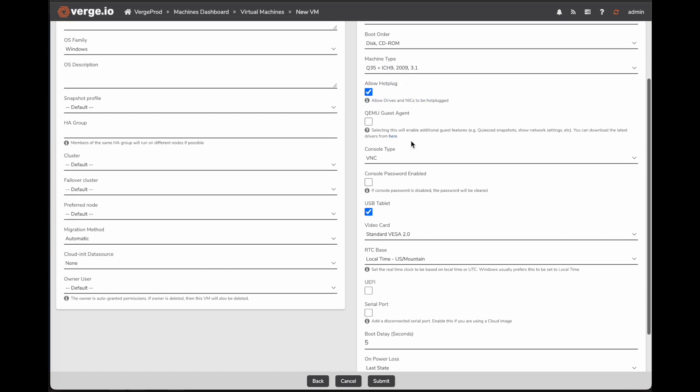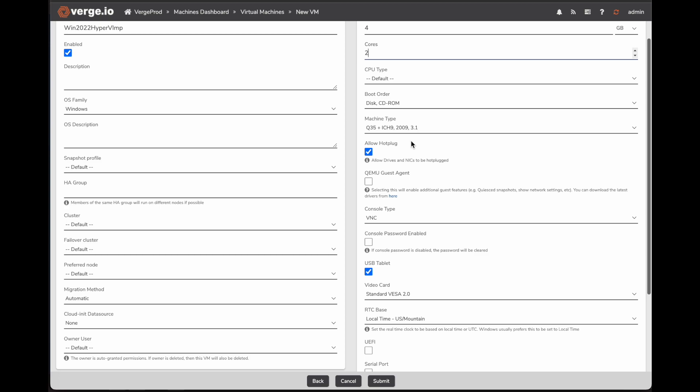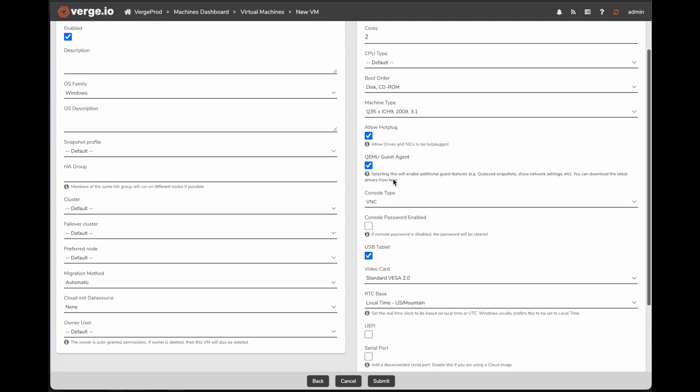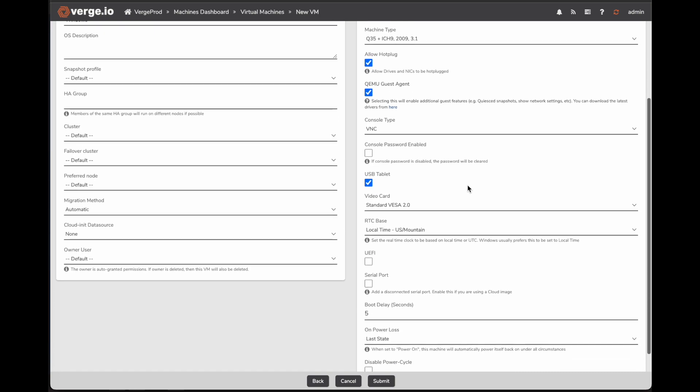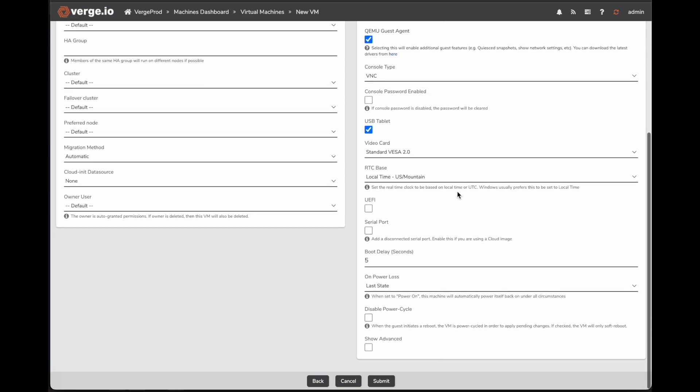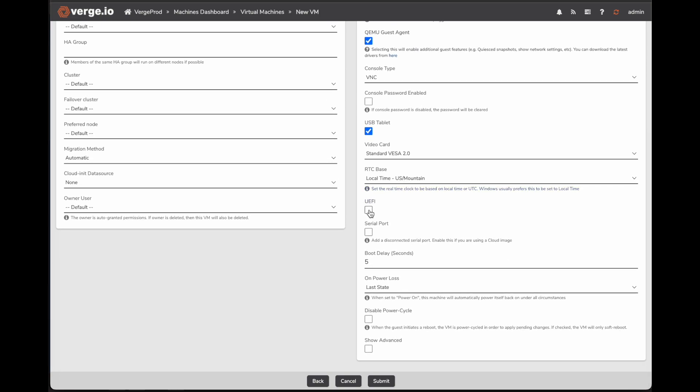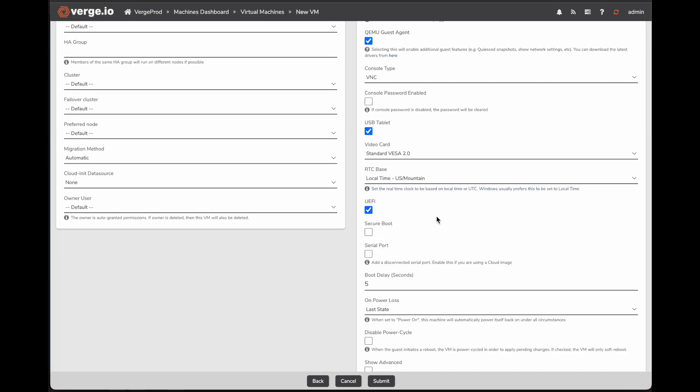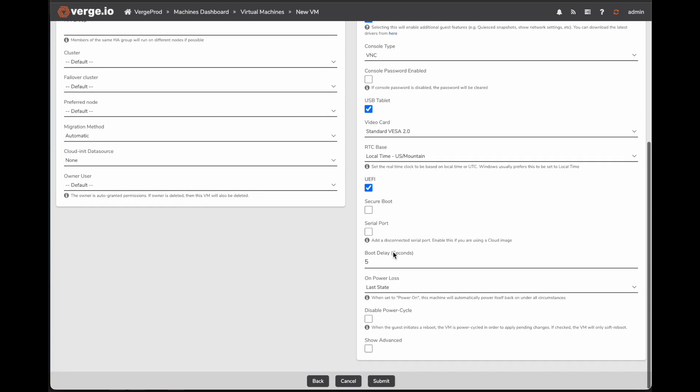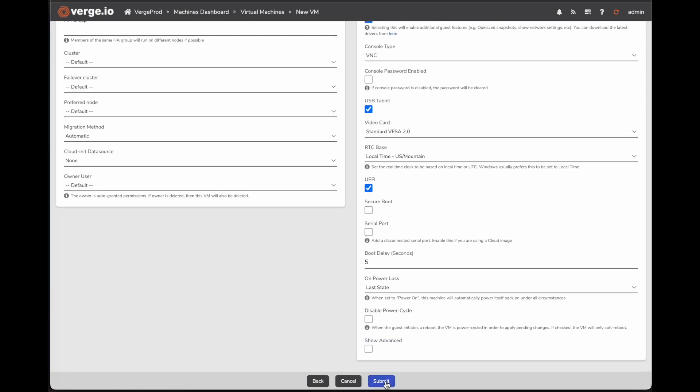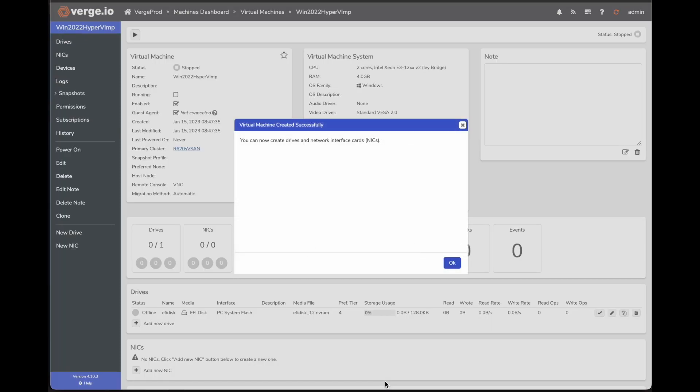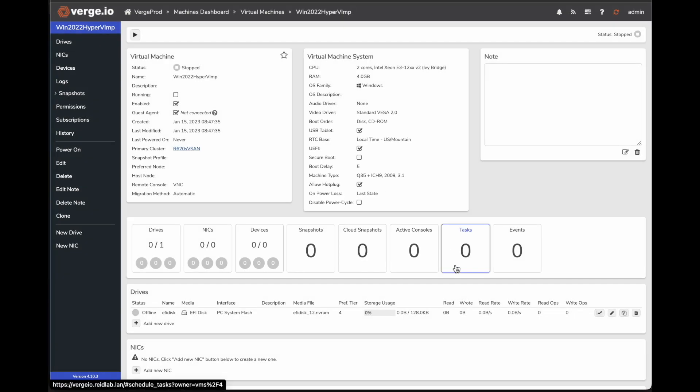My boot order. A couple things we do want to do because we are moving it from Hyper-V to Verge.io which runs on KVM and QEMU. We want to check this box for the QEMU guest agent. That way we can see what's going on inside the VM and the hypervisor can talk to the VM through the agent. And the last thing we want to do is check this UEFI box. The reason we have to check that UEFI box is because UEFI settings are set up in Hyper-V for this VM. And that's pretty much it. I click submit. It says your virtual machine is created successfully.